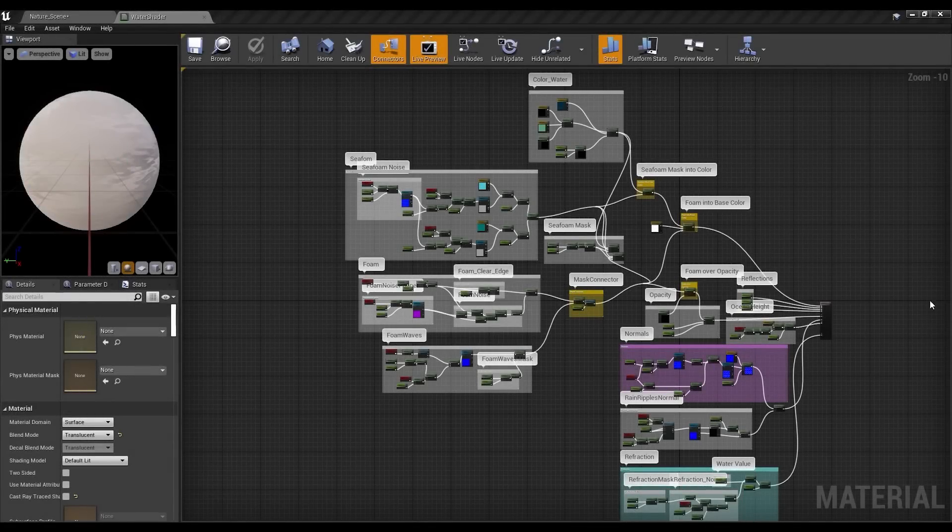I'm not going too much into detail with the water shader, as it's quite big, but I'm going through a few points.